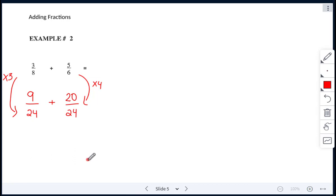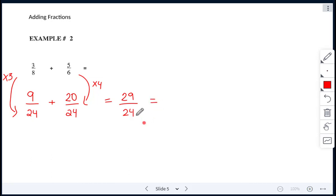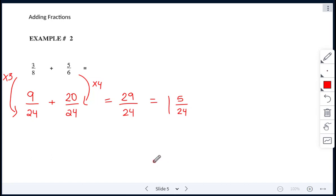Now we have our fractions with common denominators, so we can go ahead and add the numerators. 9 plus 20 is 29, and we keep the denominator as 24. This is an improper fraction, so we have to put it into mixed form. We can't reduce here. 24 goes into 29 one time; 1 times 24 is 24, and we need 5 more to reach 29. So our answer is 1 and 5 over 24.